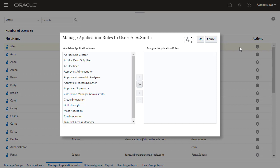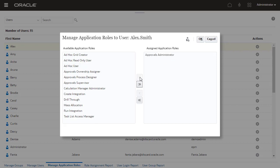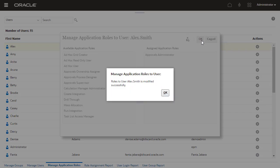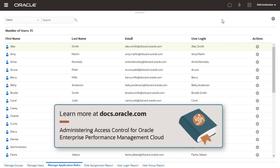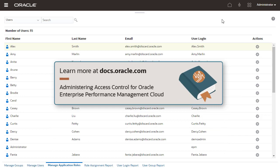Aside from predefined roles, each Cloud EPM Business Process has a set of application-level roles that you can assign to users and groups. For example, Planning, Financial Consolidation and Close, Freeform, and Tax Reporting have an application role called Approvals Administrator, while Account Reconciliation has an application role called Manage Organizations. For a list of application roles, see the Administering Access Control for Oracle Enterprise Performance Management Cloud documentation.